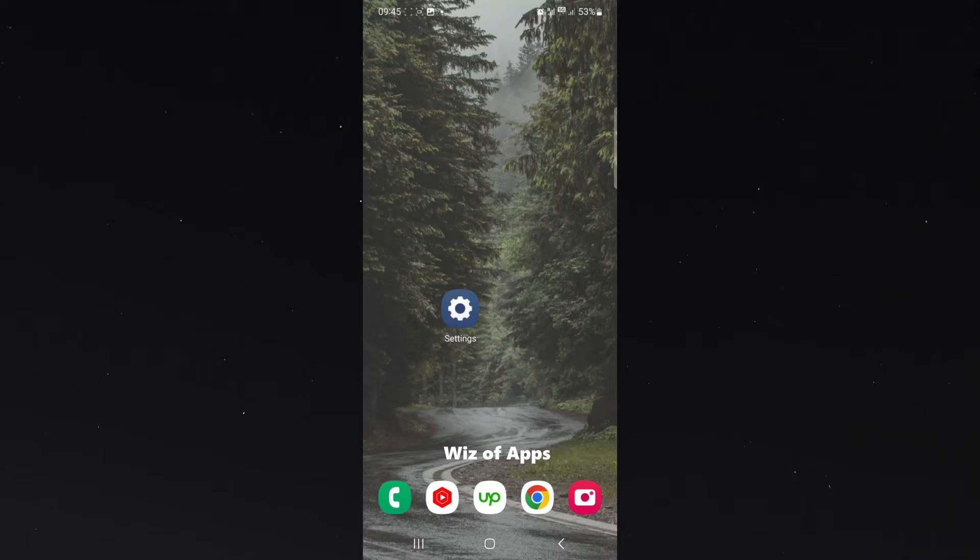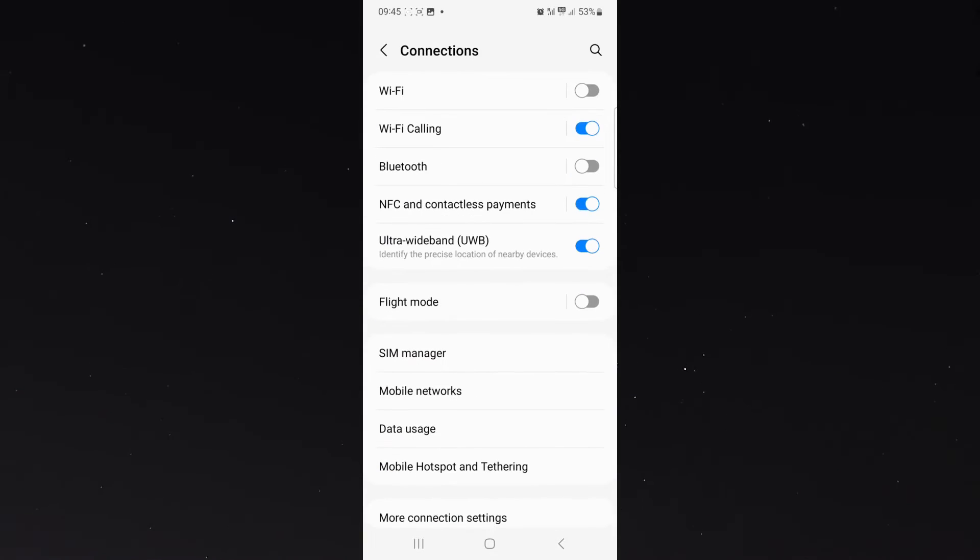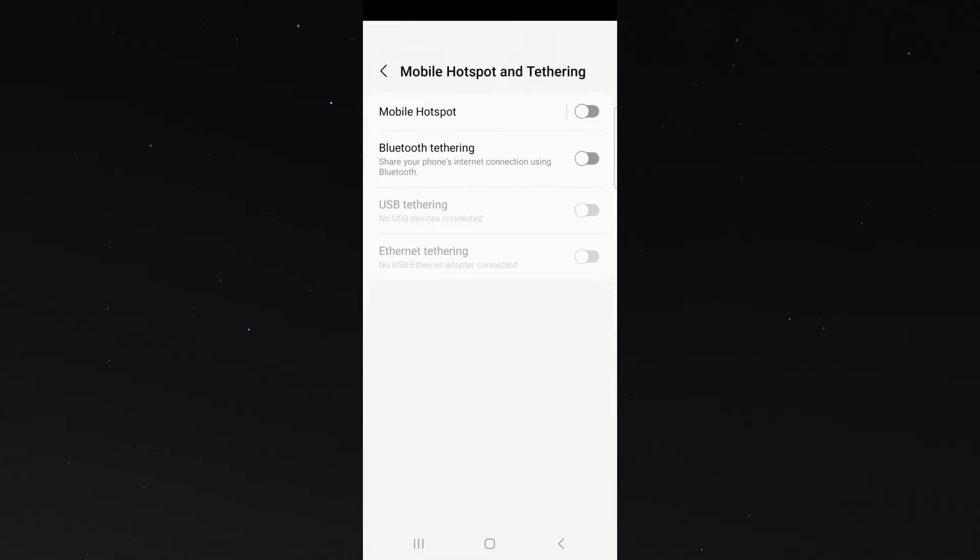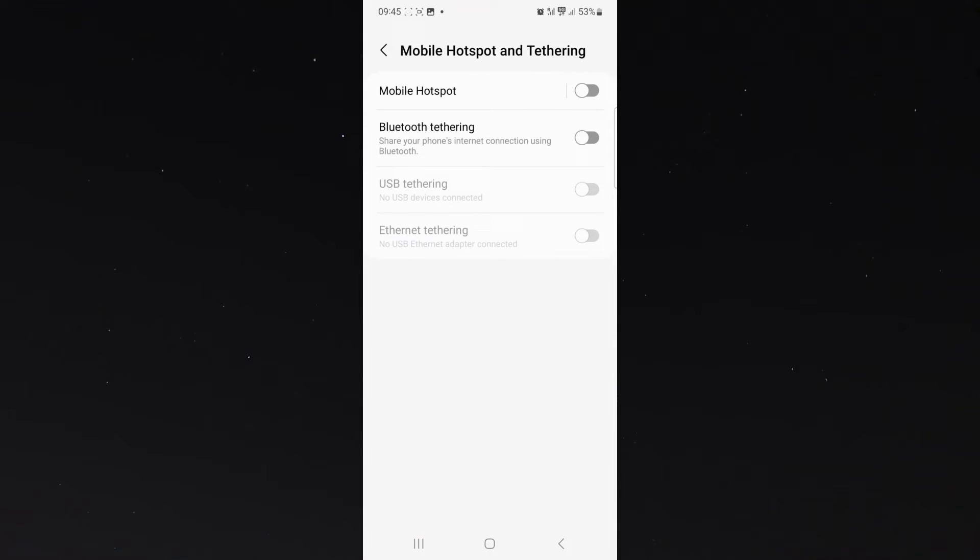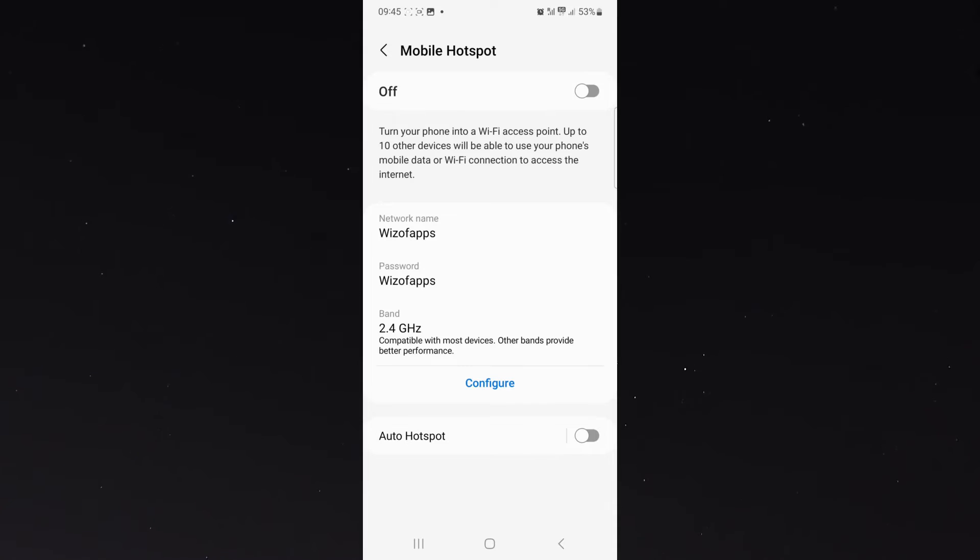The first way is to simply head over to your settings, then click connections, and then find the mobile hotspot button, which is right here at the bottom. Click on that, and then click on mobile hotspot again, and that will bring us to the final menu of your mobile hotspot.